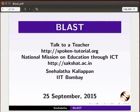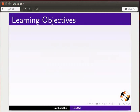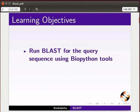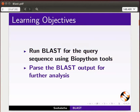Welcome to this tutorial on BLAST using Biopython tools. In this tutorial, we will learn to run BLAST for the query sequence using Biopython tools and parse the BLAST output for further analysis.